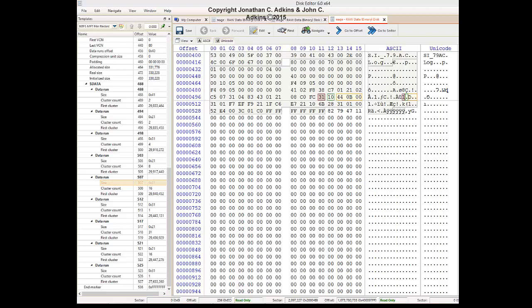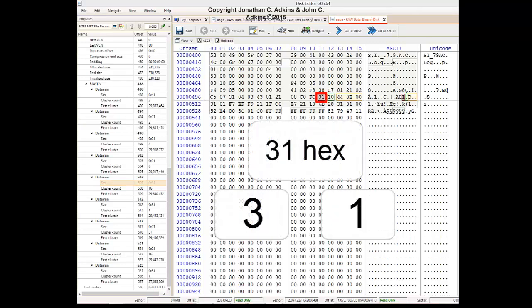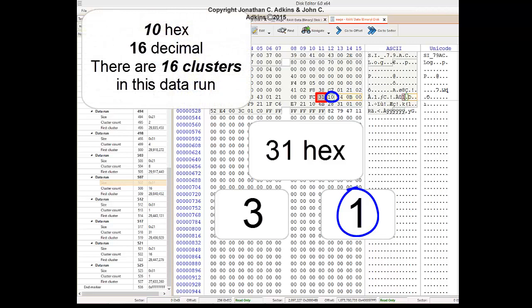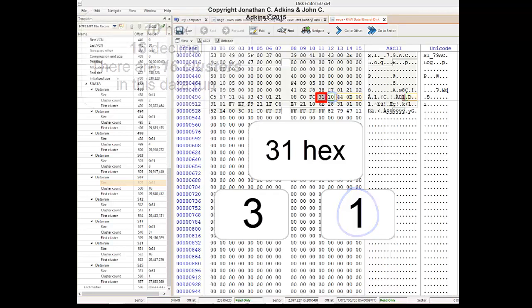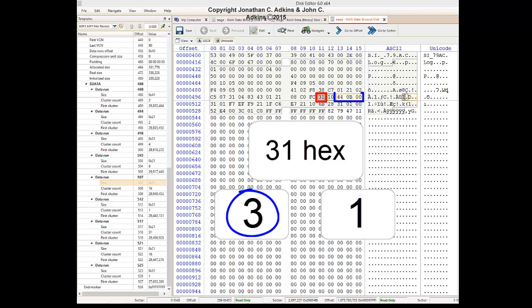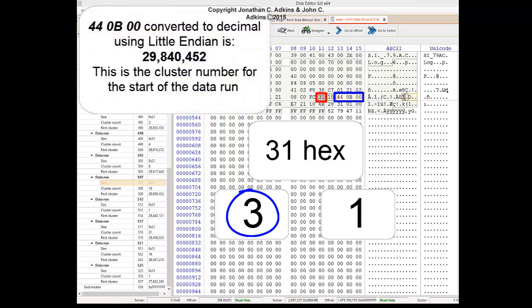For the next cluster run, 31 is our byte of interest. After splitting the byte, the right digit gives us our cluster count. After counting one byte, we get hex 10, which is 16 in decimal. There are 16 clusters in this run. When we take the left digit from our byte of interest, we have three. Three bytes gives us our byte offset in memory: 44, 0B, 00. Read as Little Endian, it gives us 29,840,452. This cluster chain runs for 16 clusters.